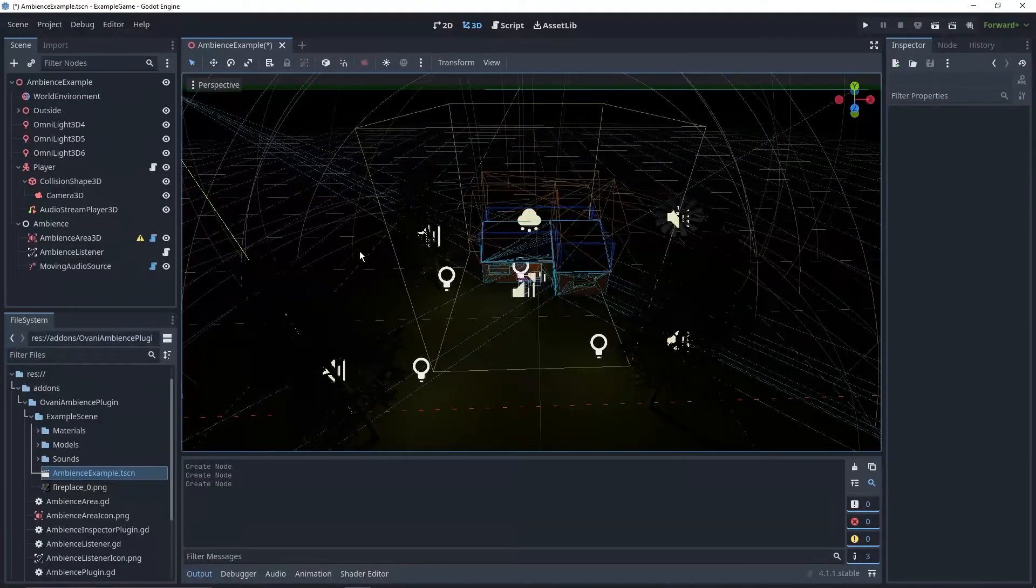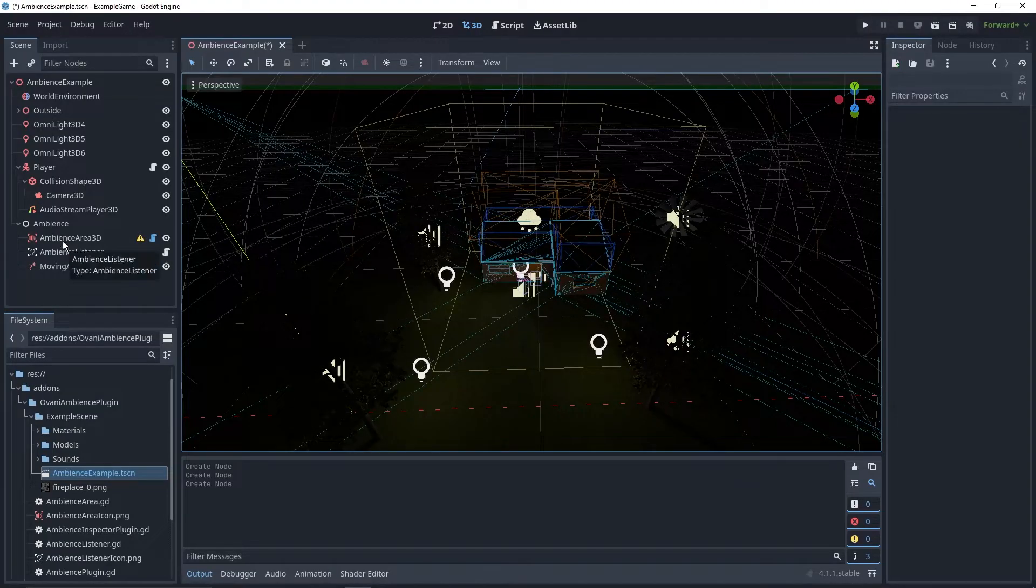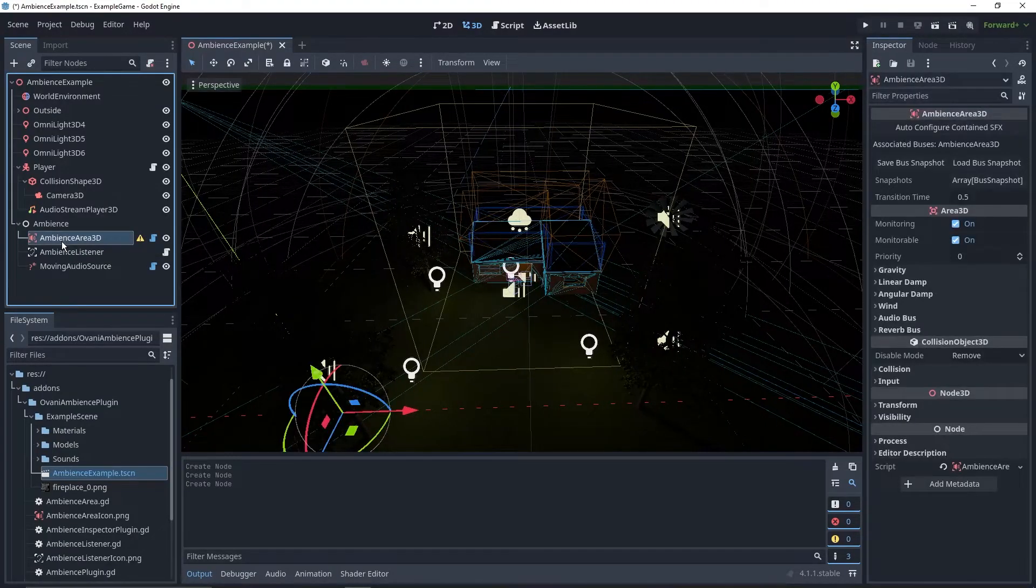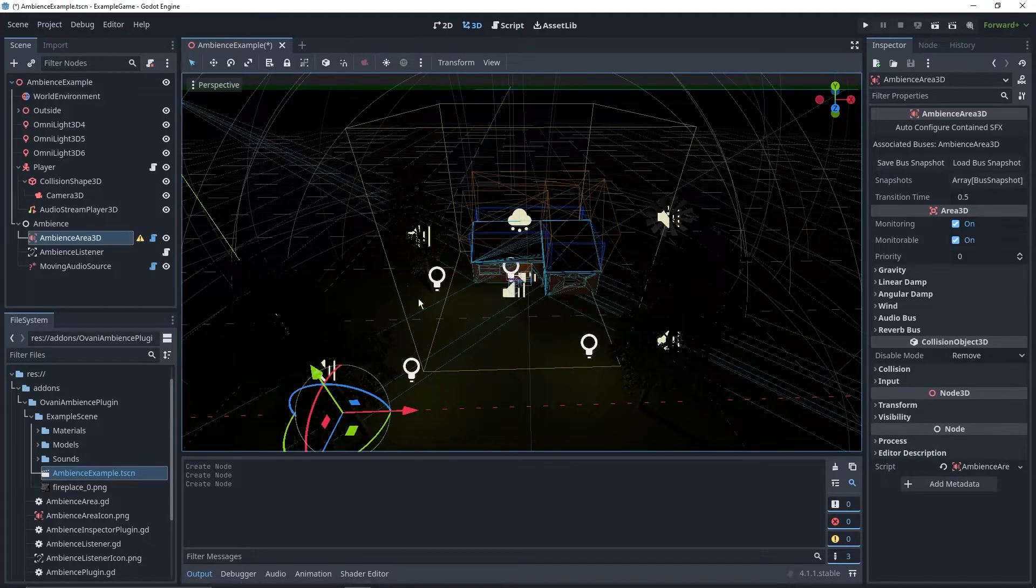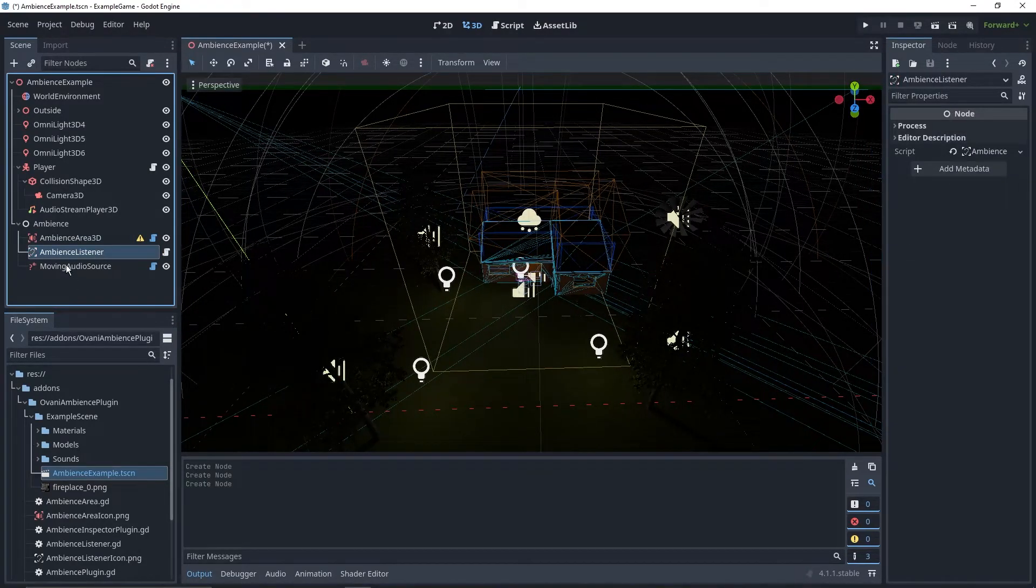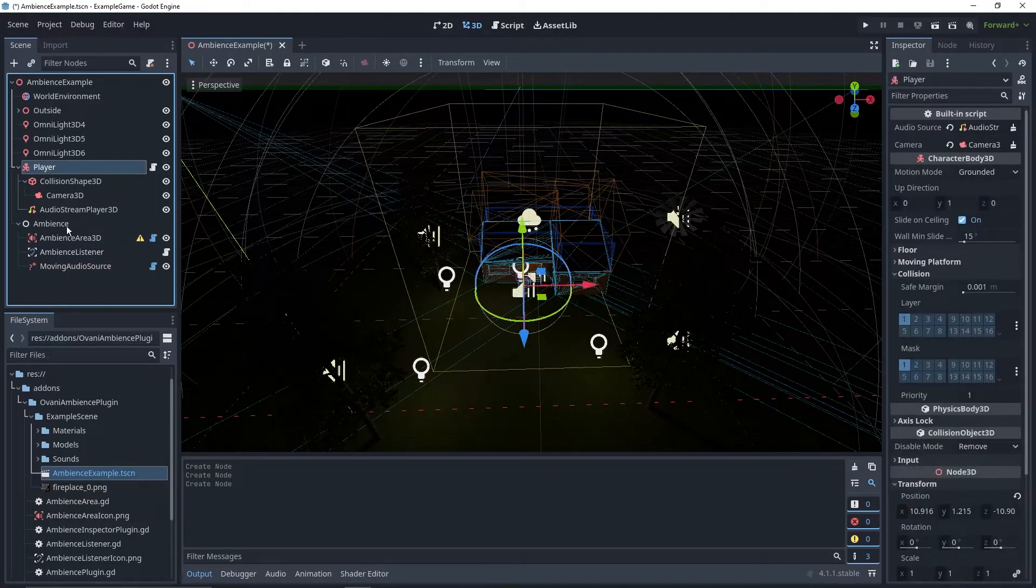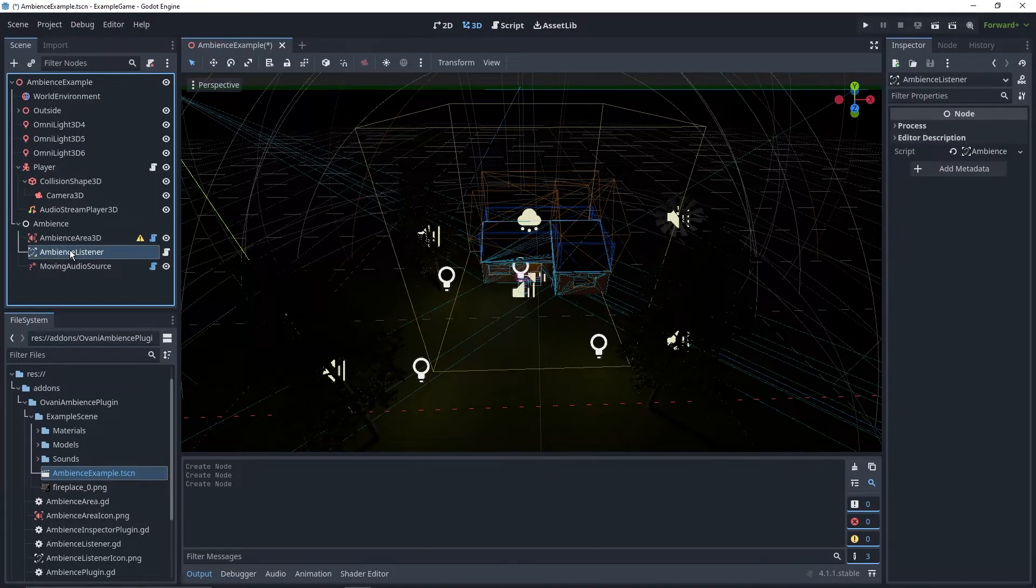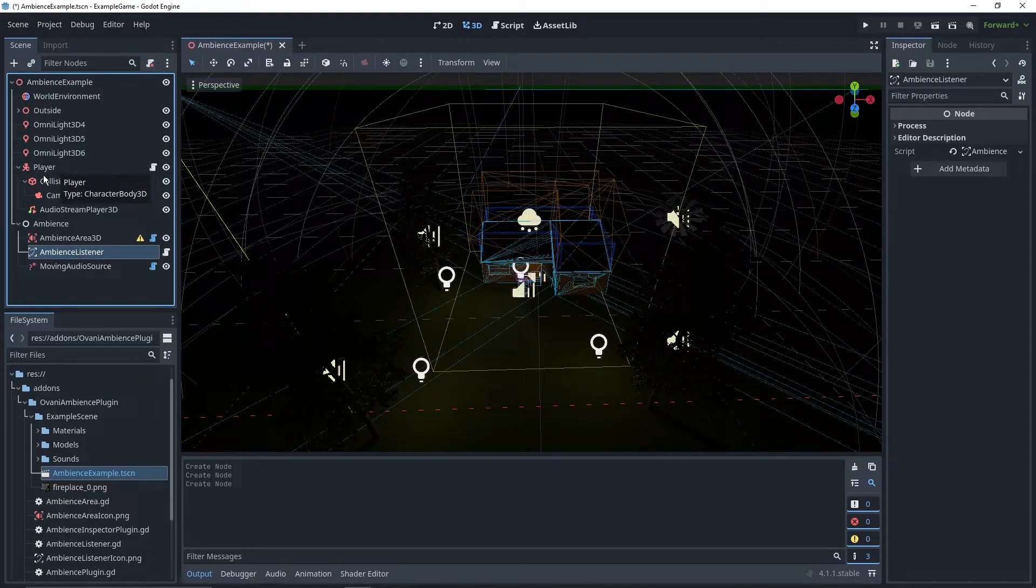The plugin comes with three different nodes. The Ambience Area 3D node that lets you specify how everything sounds in certain areas. Then we've got the Ambience Listener node. Put this under your character's character body, and this will make it so that they can hear things properly and that the transitions all are just normal, fine.